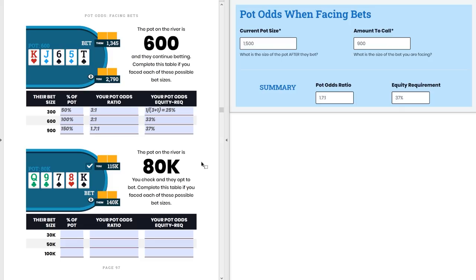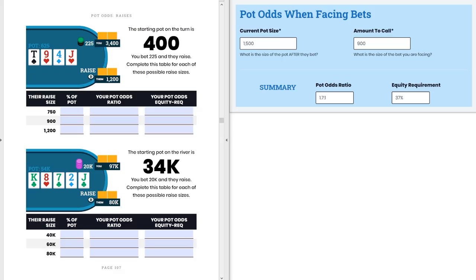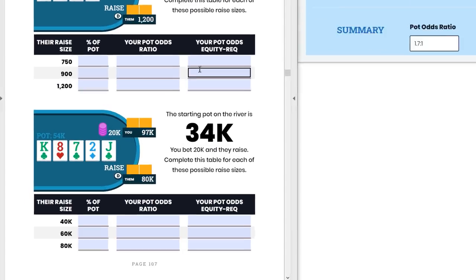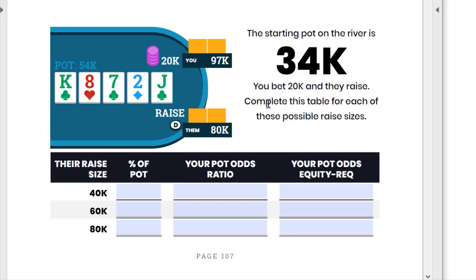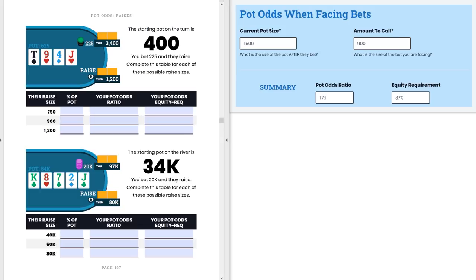Let's do another example on page 107, this time looking at pot odds when facing raises, because things look a little different and the exercises get trickier. The starting pot on the river is 34k. You bet 20k into it and then they raise. We'll complete the table for each possible raise size — these are total raise sizes. A raise to 40k is a min-raise and it's 20k more for us to continue. If they raise to 60k total, it's 40k more. If they raise to 80k total, it's 60k more.